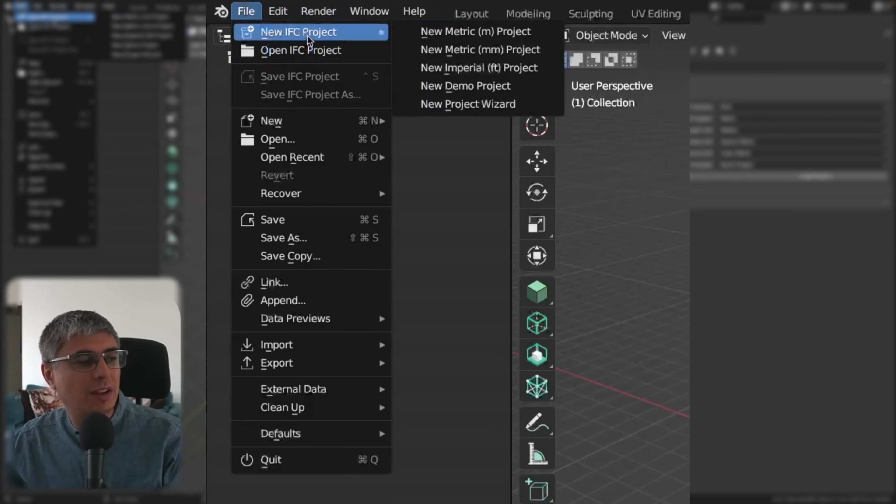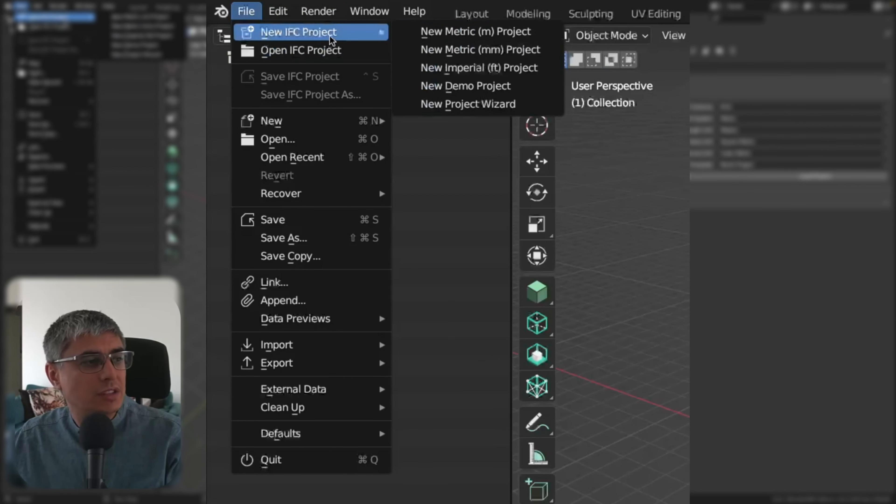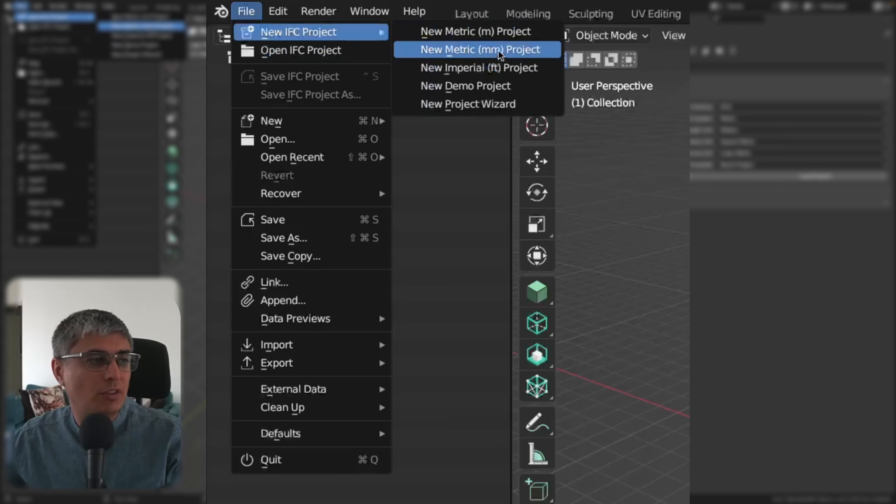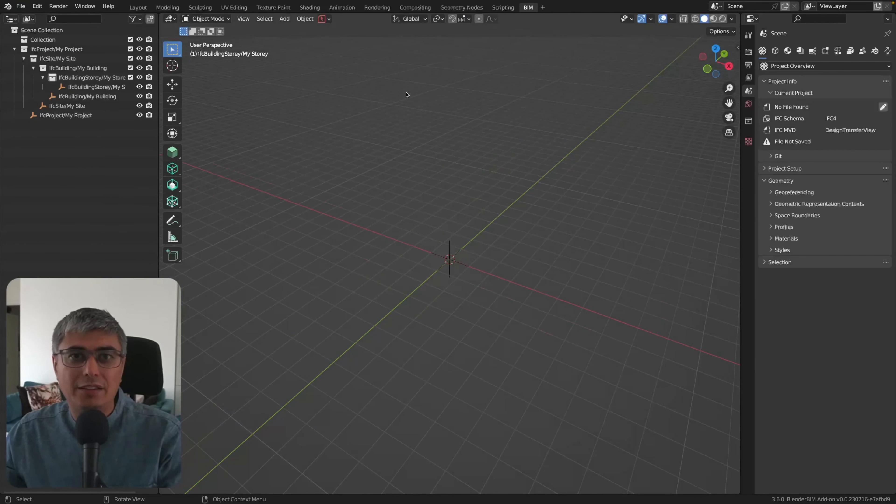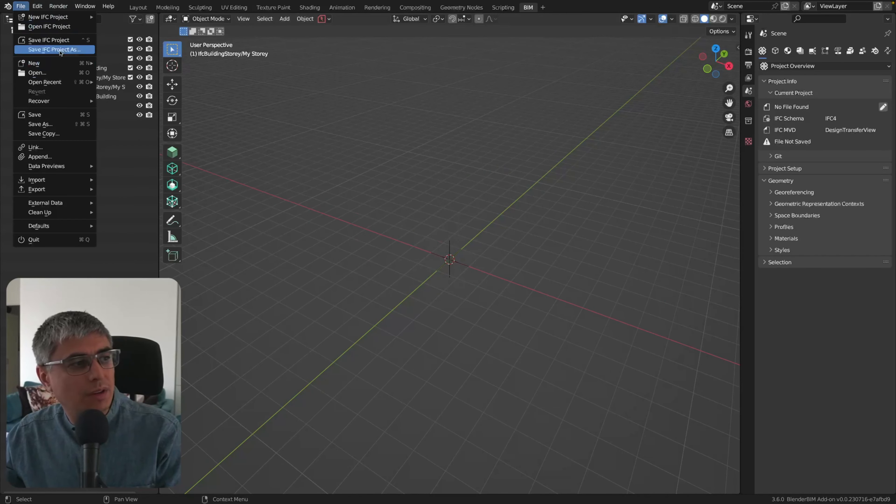It was very cumbersome, not very intuitive, especially for new users. Now this is much nicer to have it right here, and you can just click on this and create a new project. Let's say metric project in millimeters, and there you have it, as simple as that.